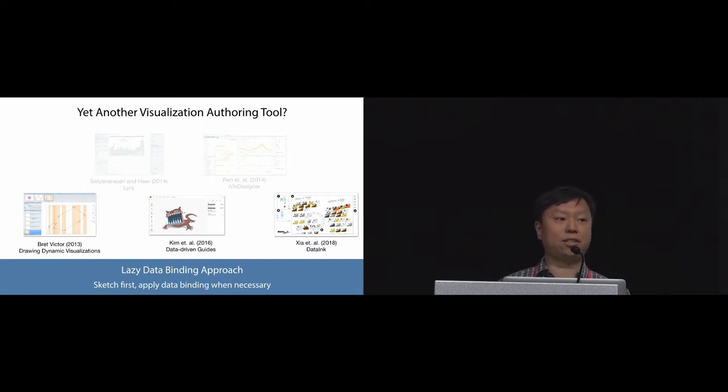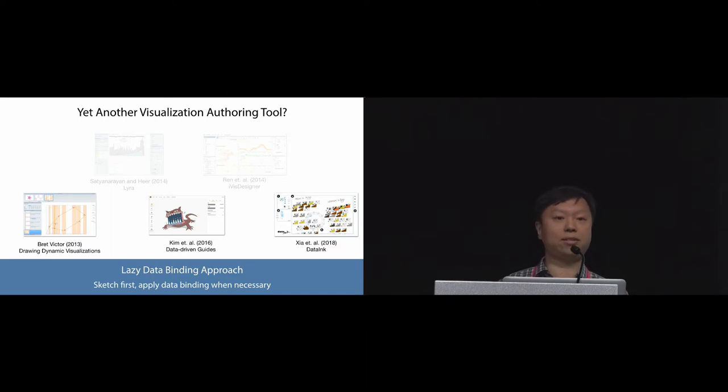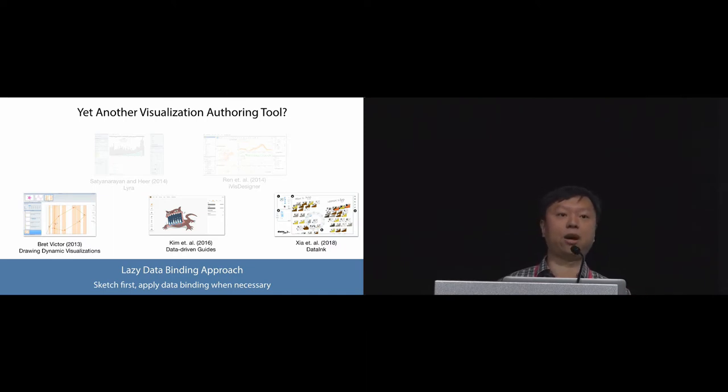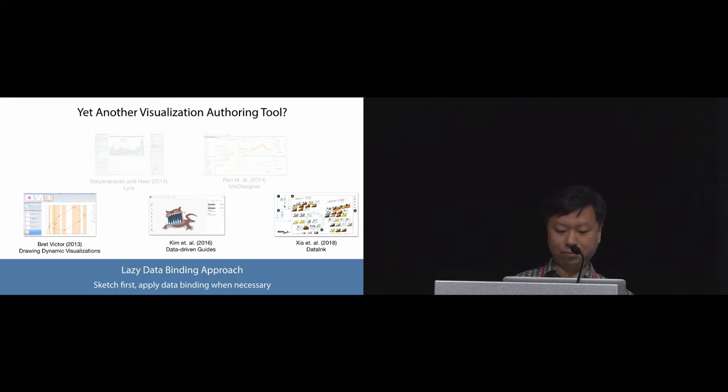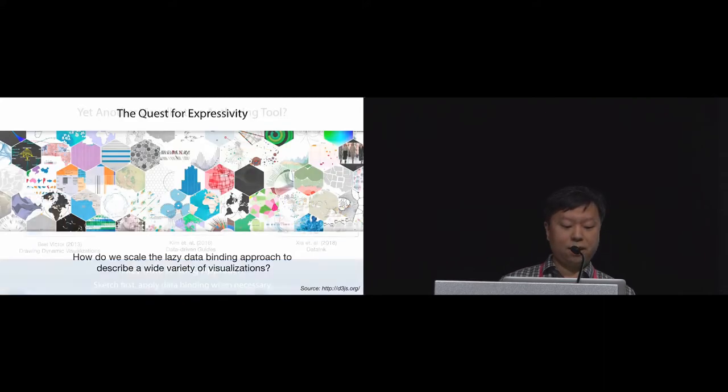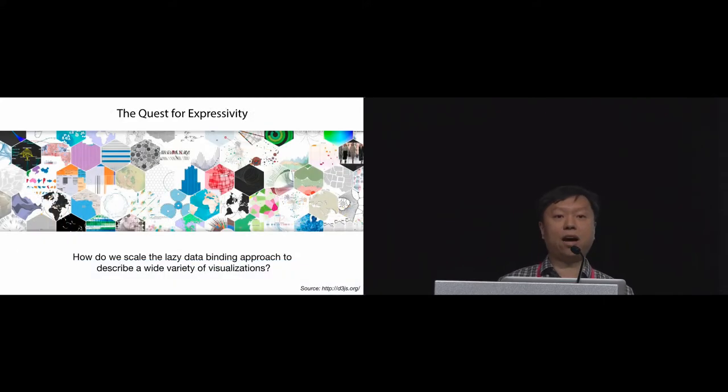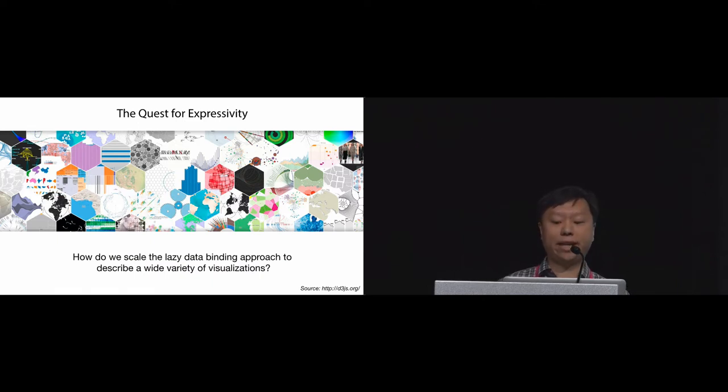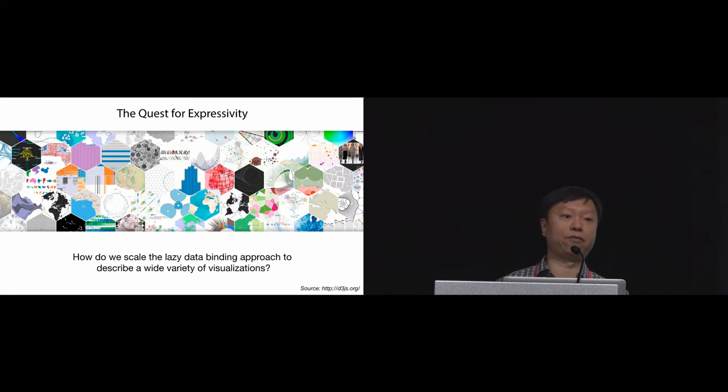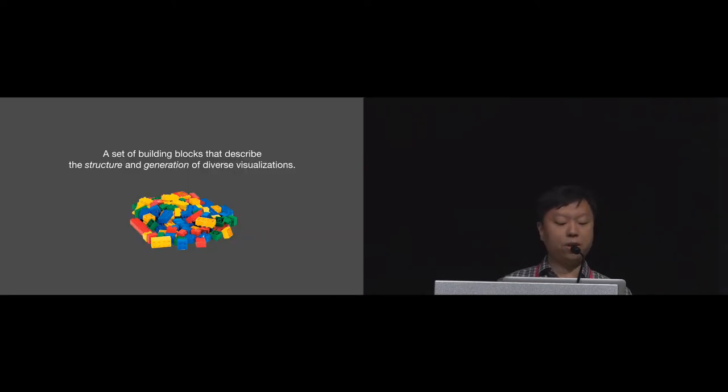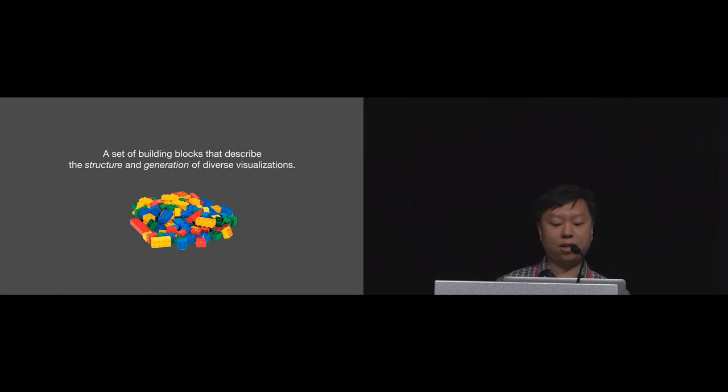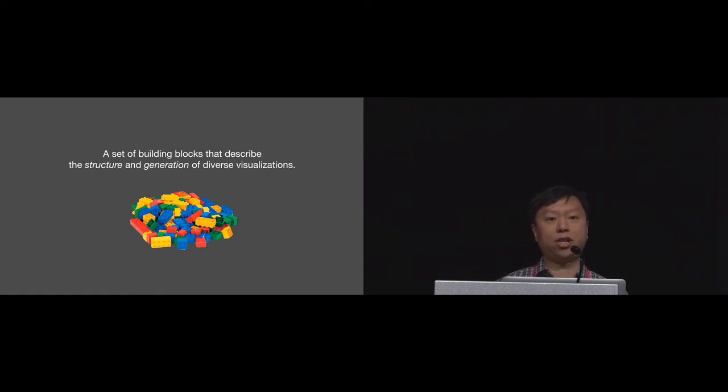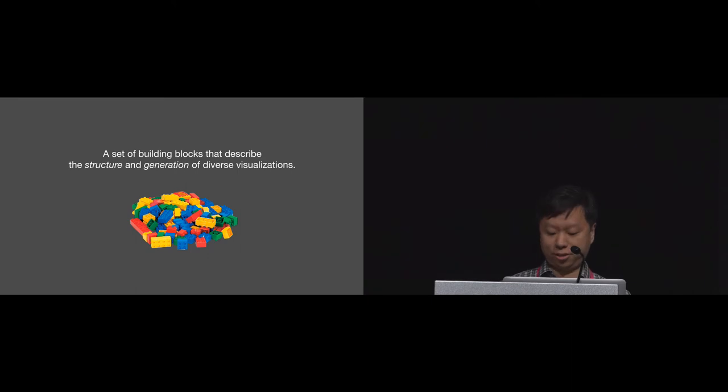We call this approach the lazy data binding approach. The idea is that designers start by doing some sketches or drawings on the canvas first, and then they bind data to the visual properties as needed. The main focus of our research is on expressivity. How can we take the lazy data binding approach and scale it to support a wide variety of visualizations? In other words, we want to identify a set of building blocks that can describe the structure and generation of diverse visualizations.